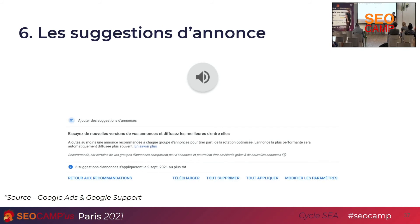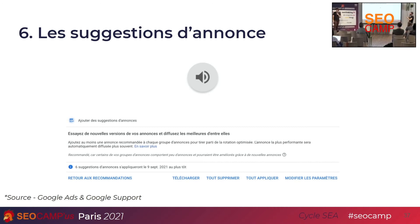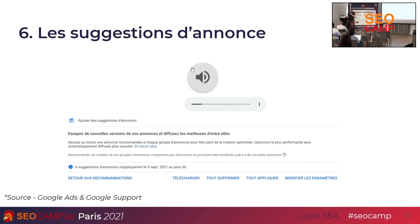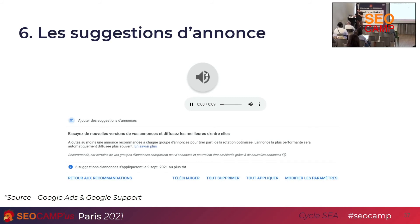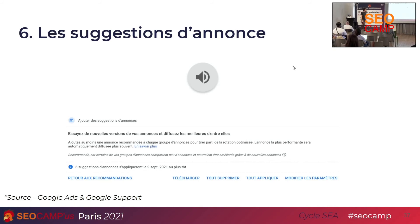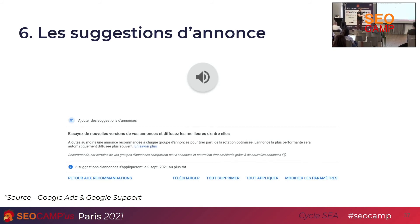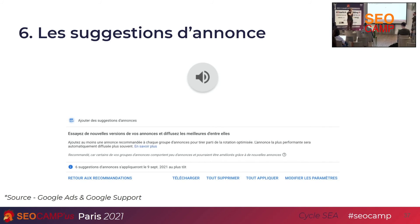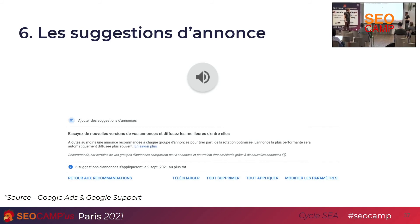Le sixième point, les suggestions d'annonce — Google peut vous proposer des annonces et va même les appliquer automatiquement, comme on l'a vu avec l'email. Voici la solution de Google : « Les suggestions d'annonce sont des variantes de vos annonces textuelles existantes qui peuvent améliorer les performances de vos campagnes sur le réseau de recherche. » La grande question : est-ce que ça va faire plus de conversions ou plus de clics ? Google va regarder quel titre a mieux fonctionné, a fait plus de clics, et va le placer automatiquement dans une annonce.